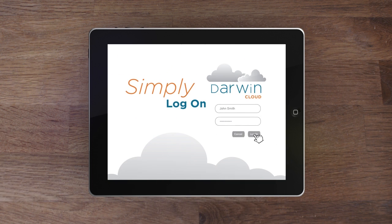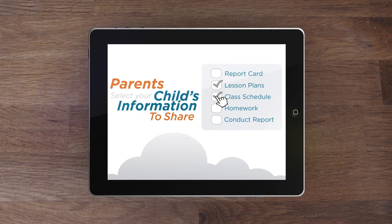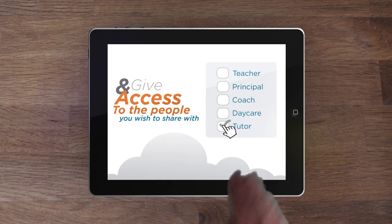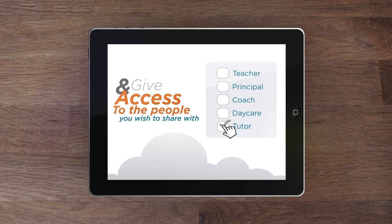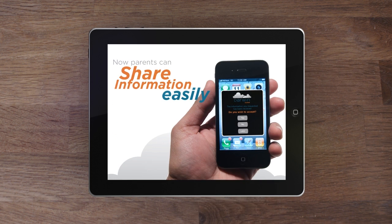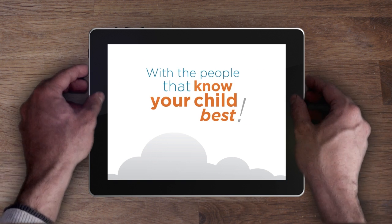So, how does it work? Simply log on, then parents can select the information they would like to share and give access to the people you wish to share with, like an after-school tutor. And just like that, parents can now share information easily with the people that know your child best.